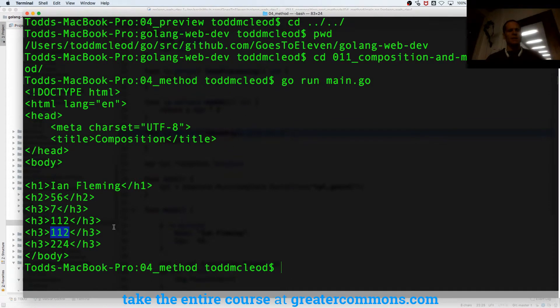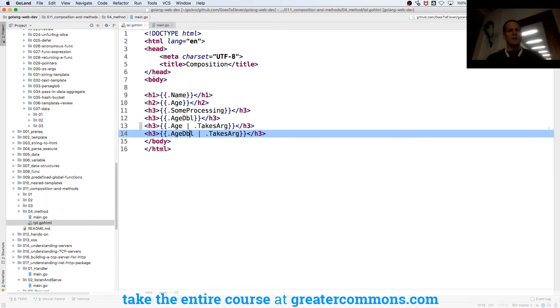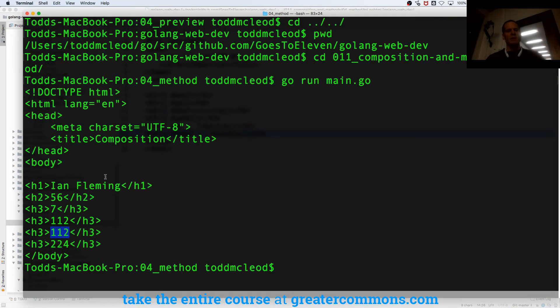Then takes arg, the first one we did was just age passed in and then doubled it so that's 112 again. Here we doubled age and then passed that in and multiplied it by two, so that'd be 224.